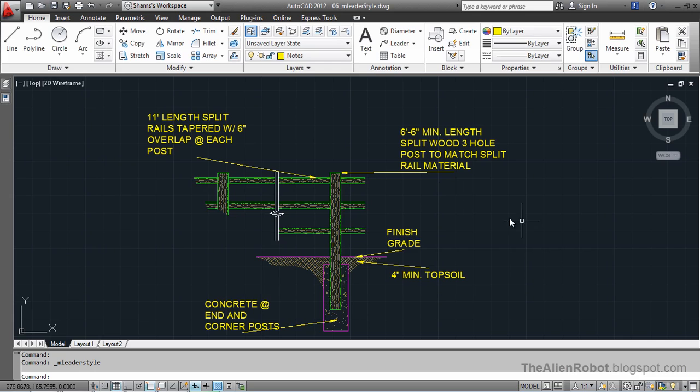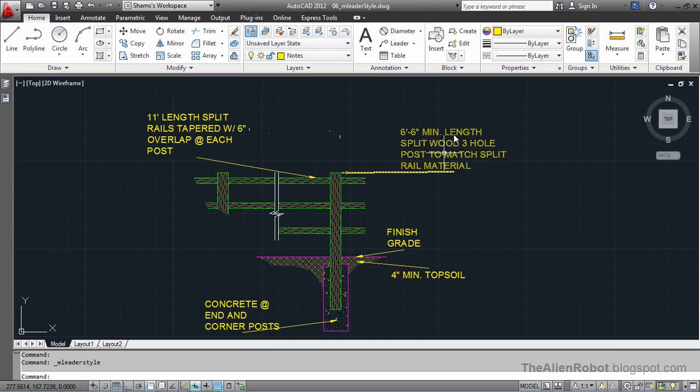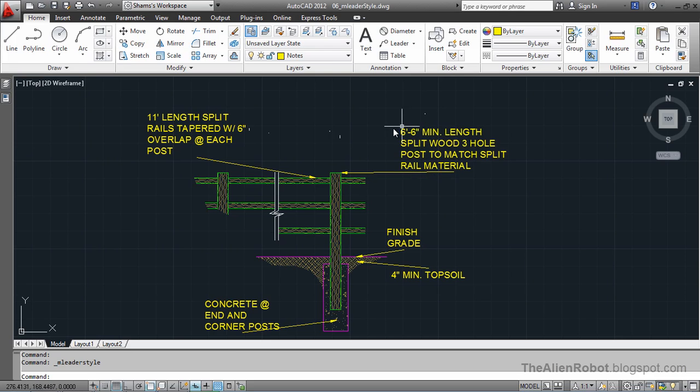And close this. See how everything here changed based on that multi-leader style.